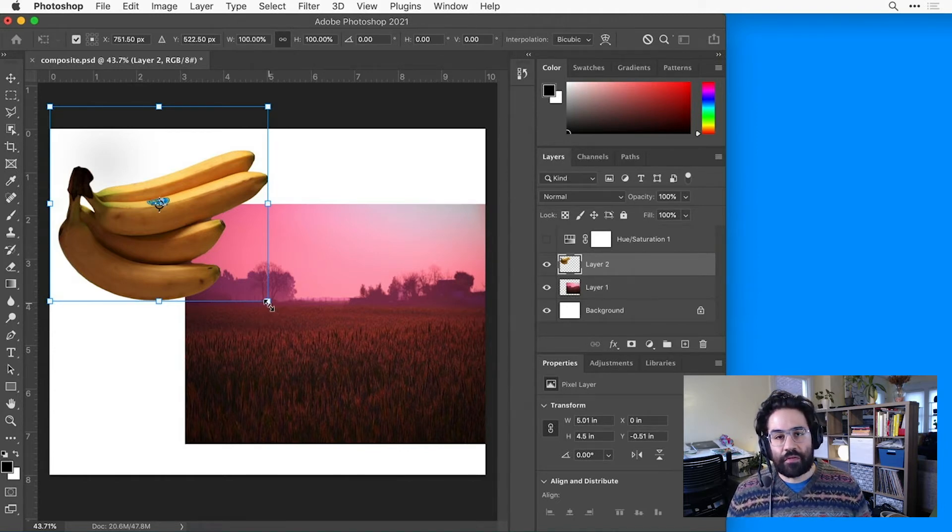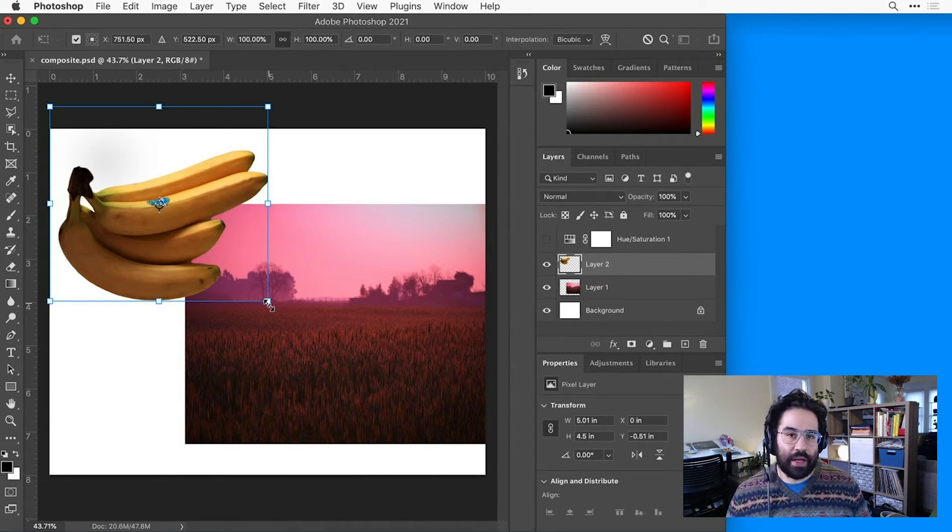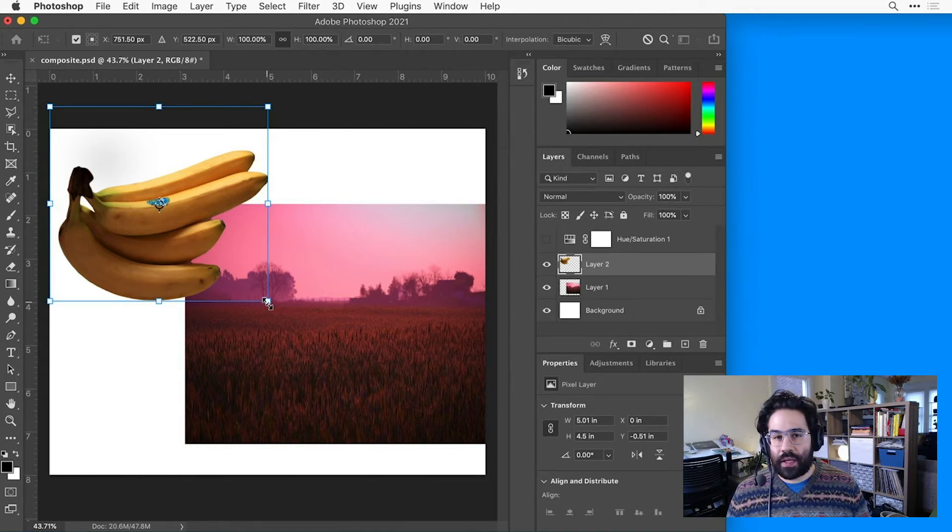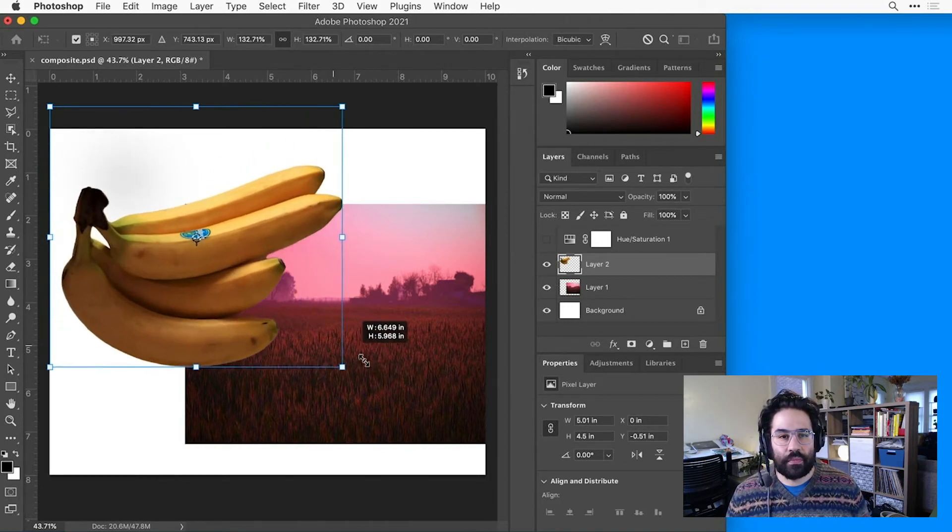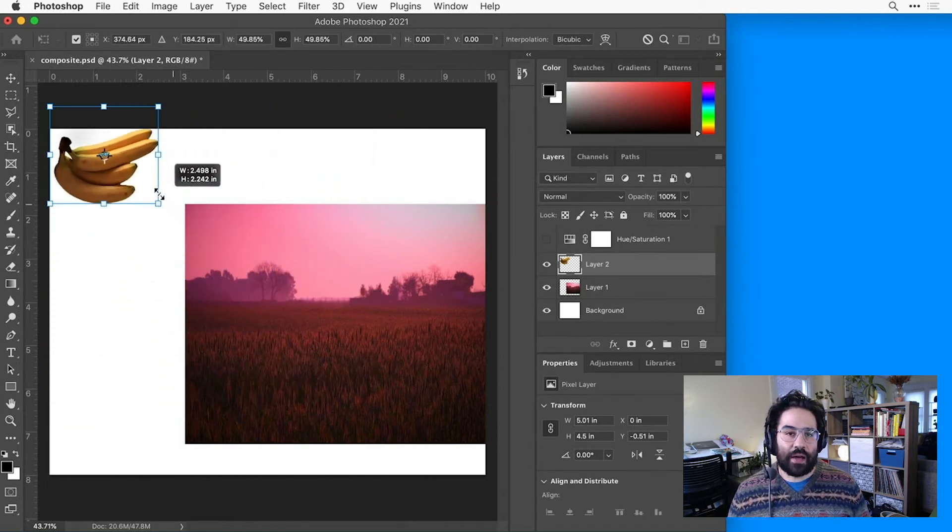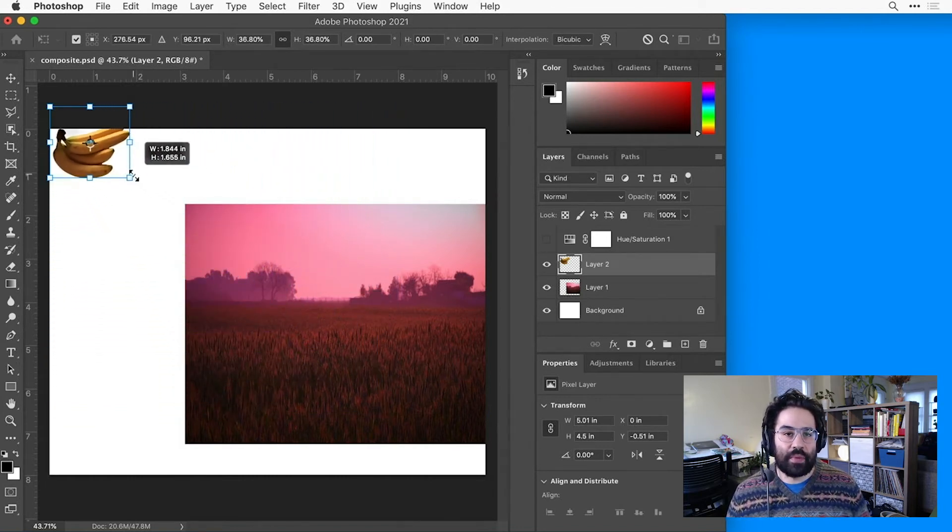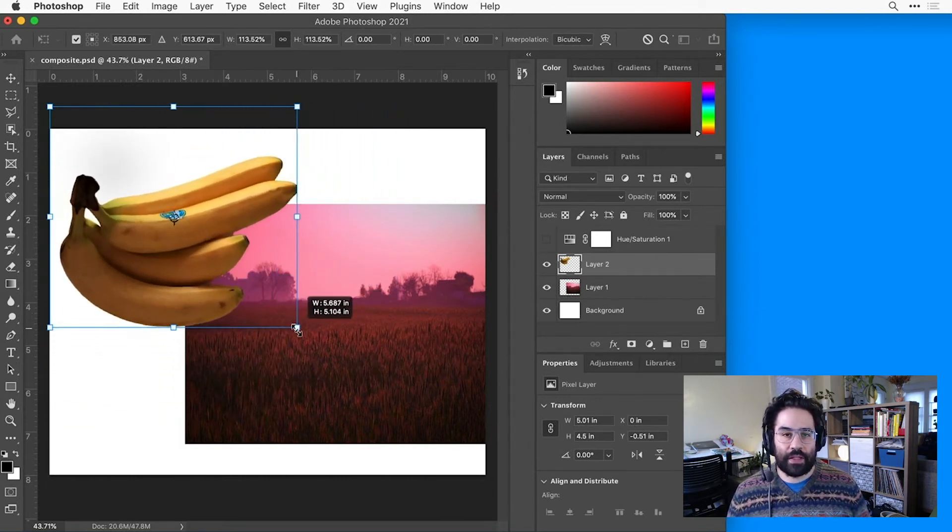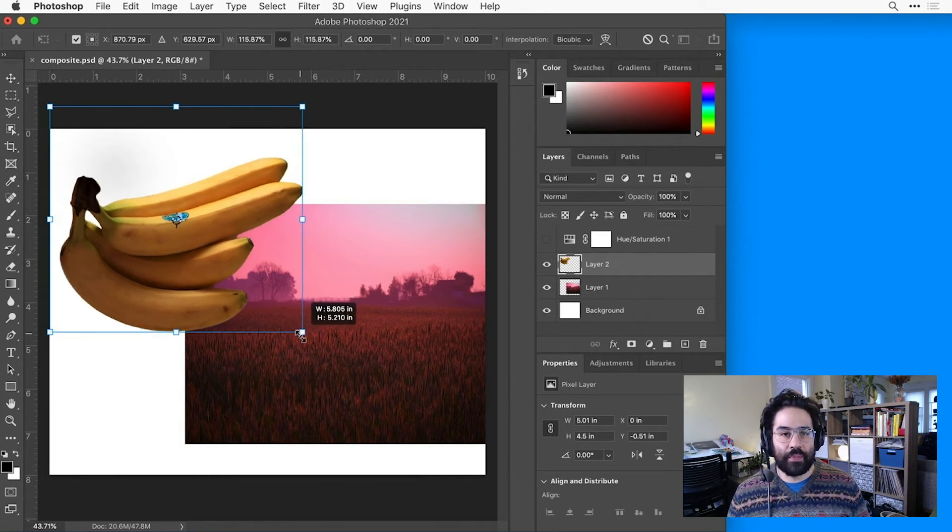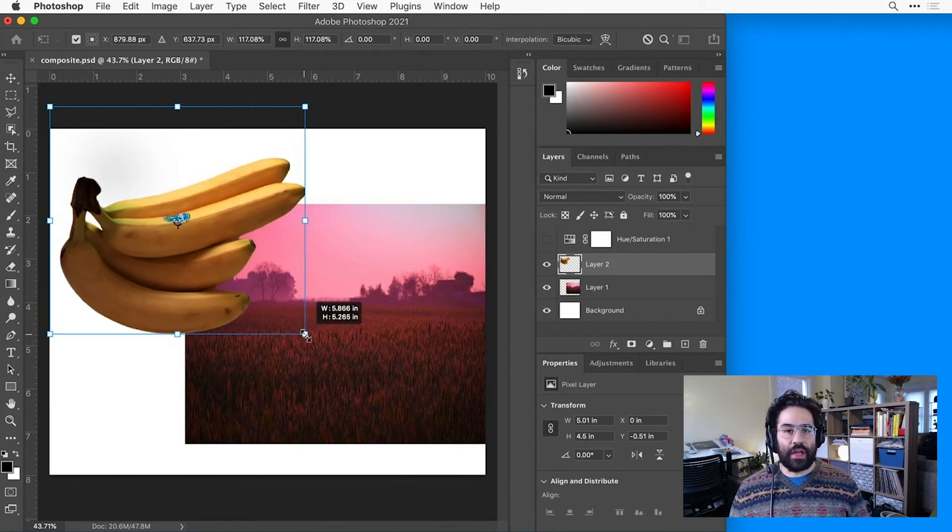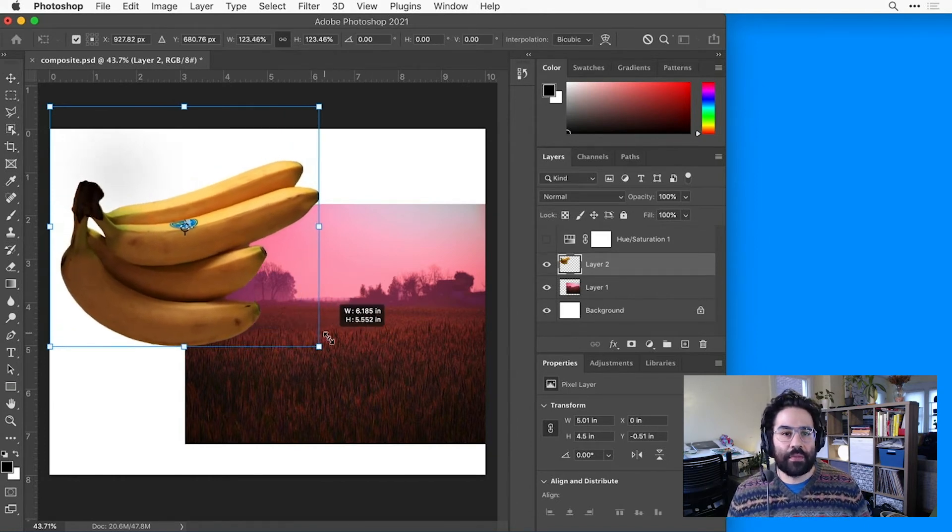If I mouse directly over one of the corner handles, I can see my cursor changes to this little straight double arrow. That means I can click and drag to scale the layer. By default, Photoshop is going to lock the width and height in proportion to each other. But if I'd like to squash or stretch my layer, I can hold down the Shift key as I'm clicking and dragging.